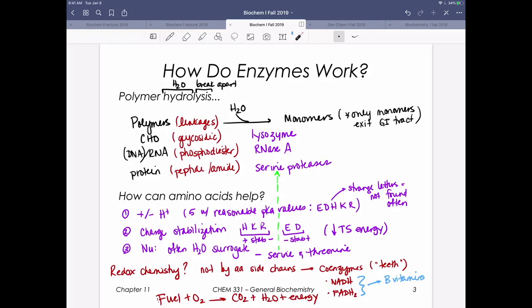Another way that amino acids can help is maybe they can act in a nucleophilic capacity. If we're doing a lot of hydrolysis chemistry, maybe they could act like water — like a hydroxide group. Serine and threonine, having hydroxyl groups, are capable of doing that. Serine proteases are called serine proteases because we have a catalytically active serine in the enzyme active site that acts as a surrogate to water and actually does the initial chemistry on our substrate.